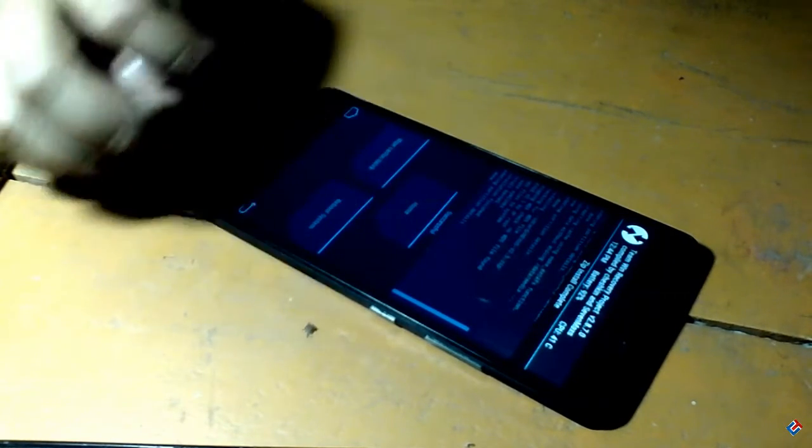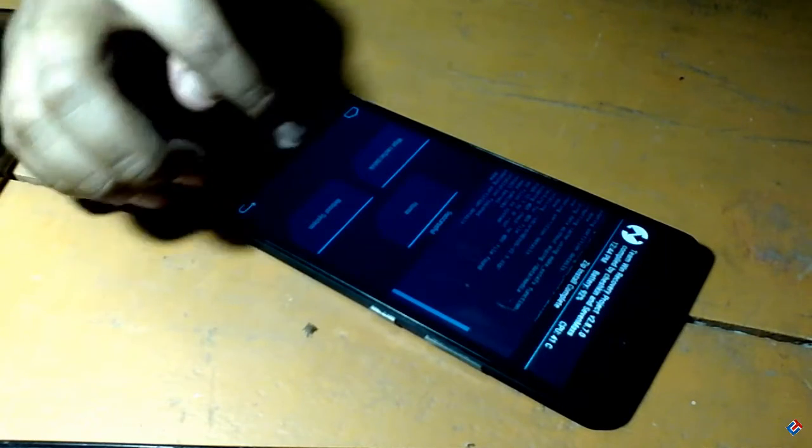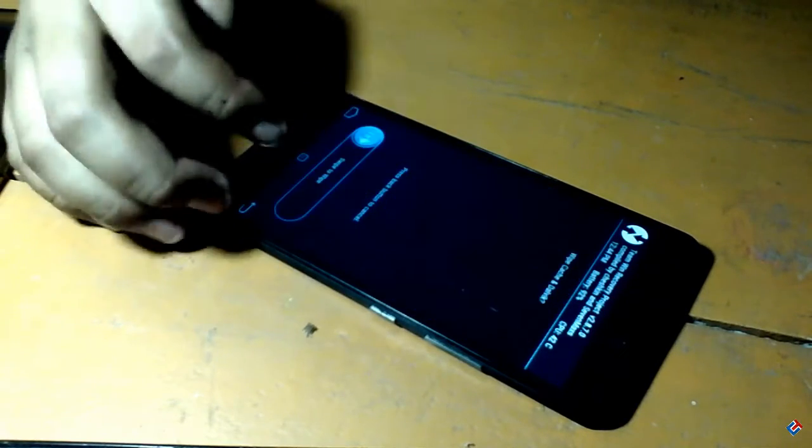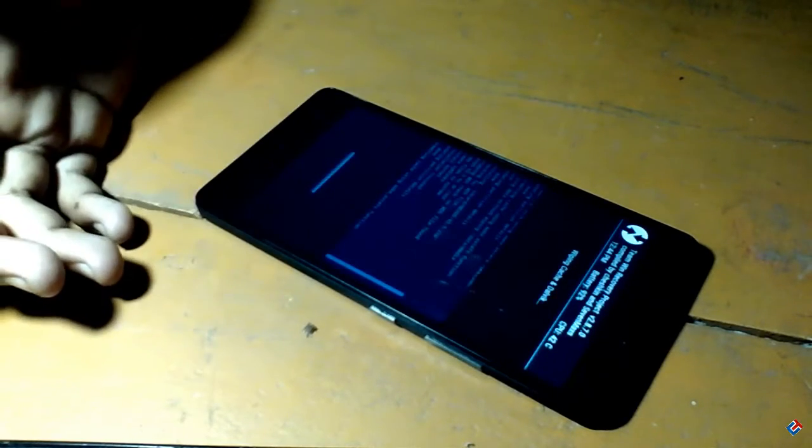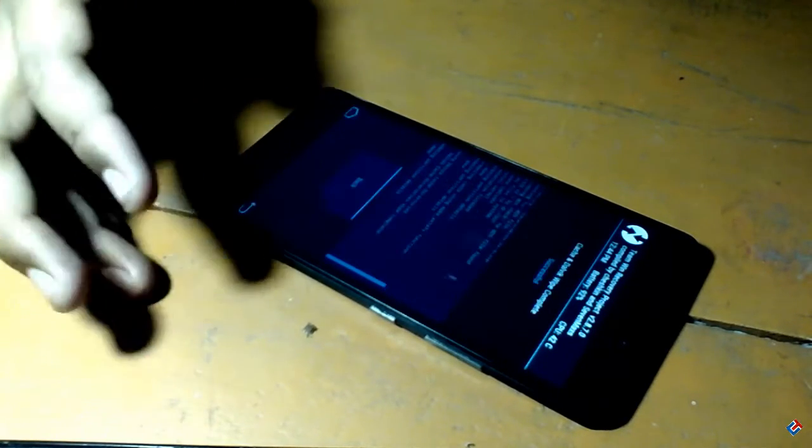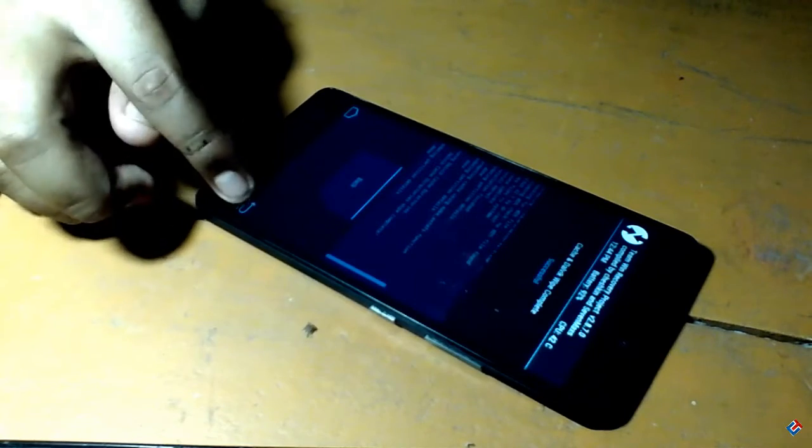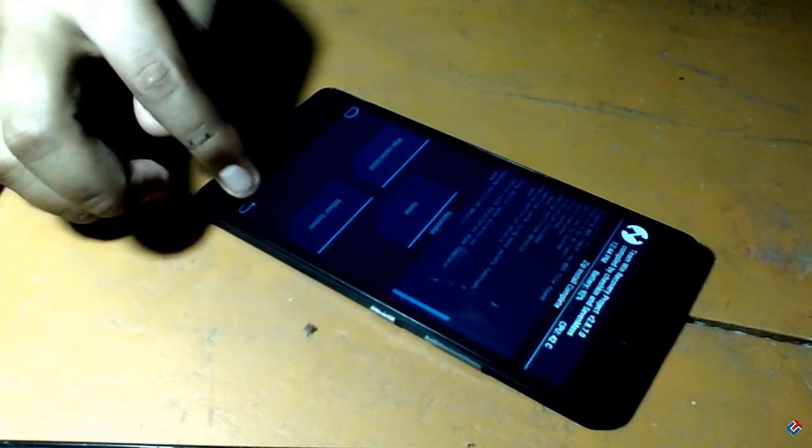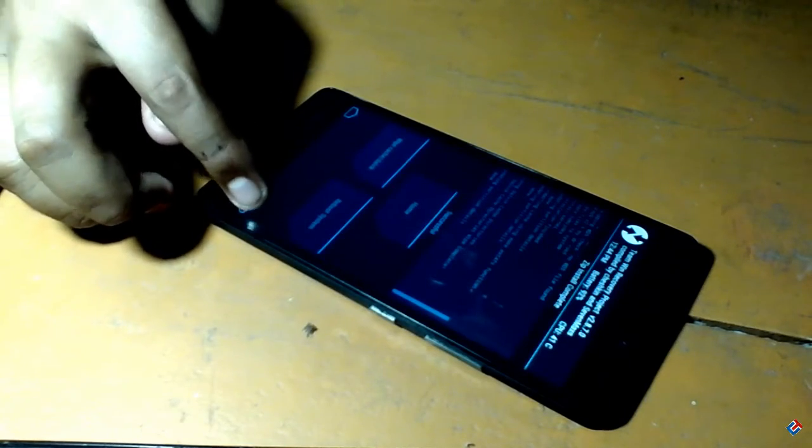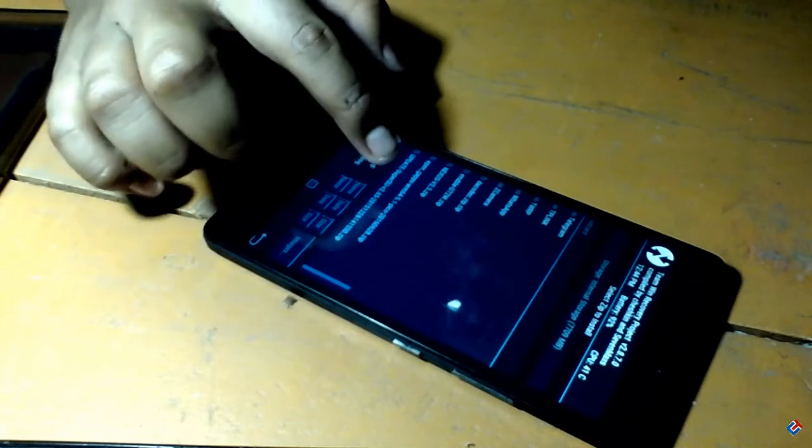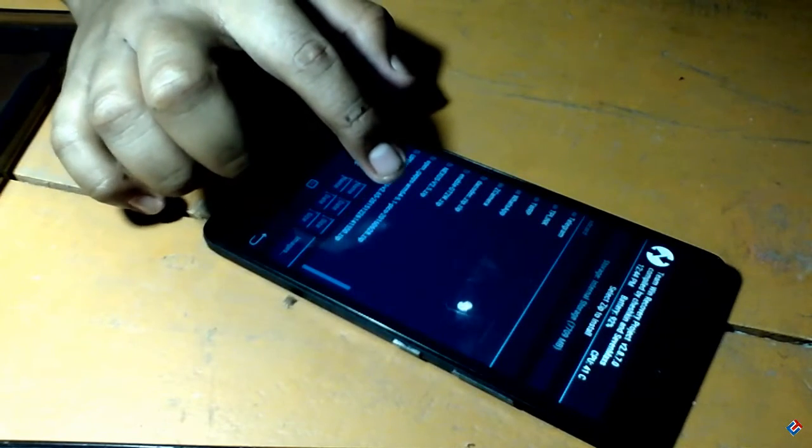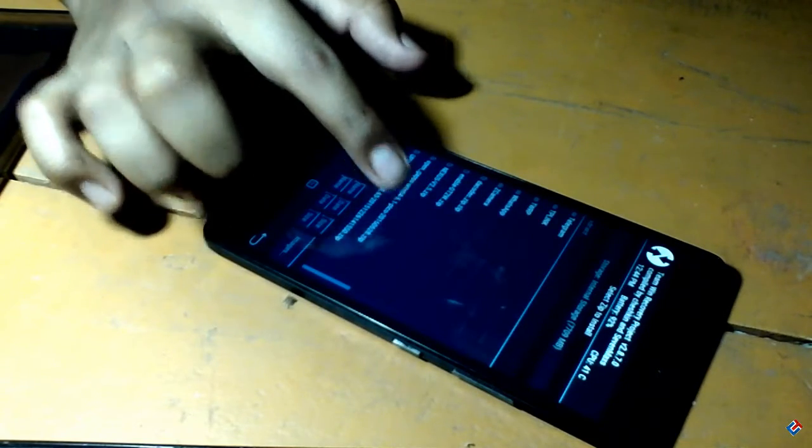Now what you have to do is clear the Dalvik cache and cache every time. It's recommended. Now you have to flash G apps or Google apps which you have downloaded. So let's go for it and flash it.